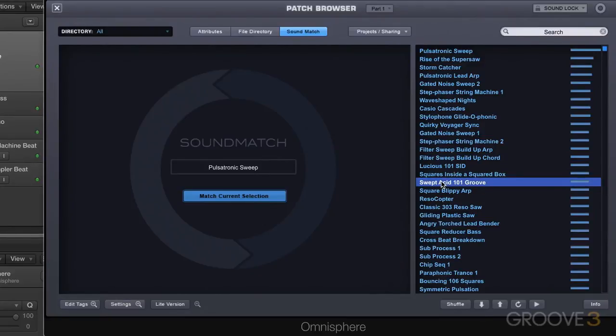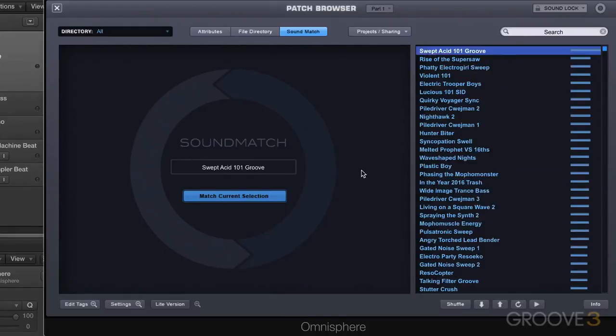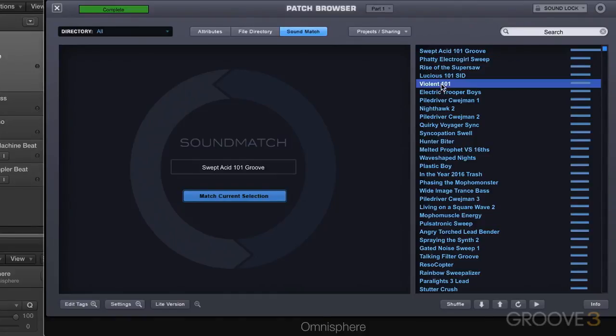They're all interesting and nice and they have related types of elements and they work. When I say take it one step further what I like is finding one like this one that I like and now matching this one. Now I'm matching patches that are like this one which was a match of my original.